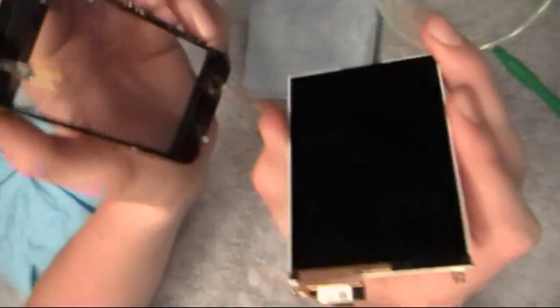So then you have the LCD and the digitizer. Make sure you don't touch this portion of the phone down here. That's the home button. It's really fragile and it can break easily.